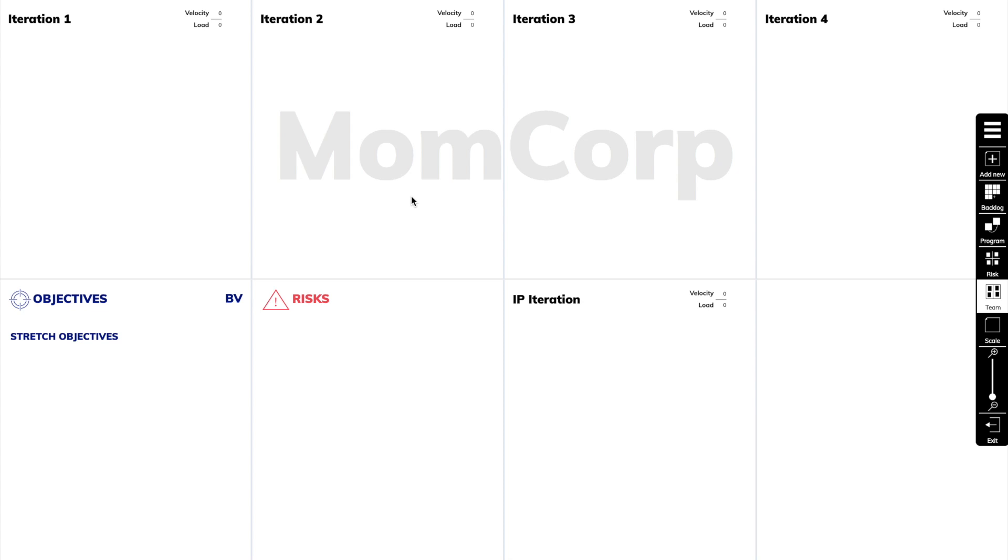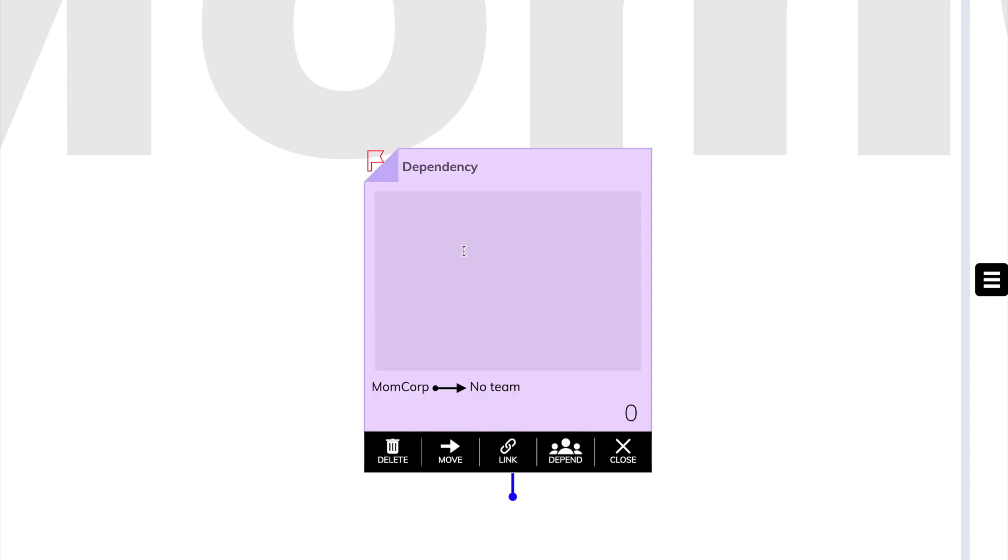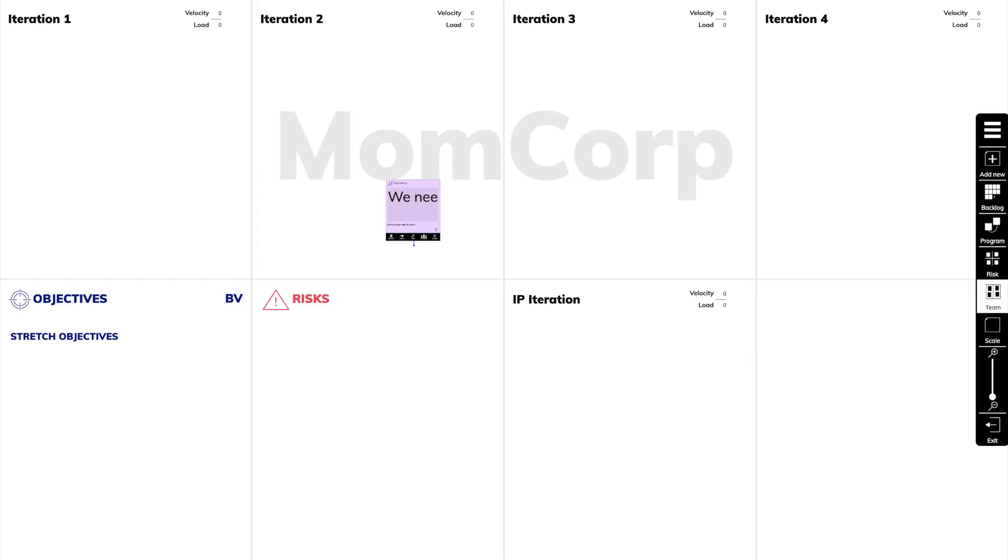During the planning, we can see that we need some work from another team. So we create a new sticky note and select Dependency as the sticky type. We briefly write down what we need.